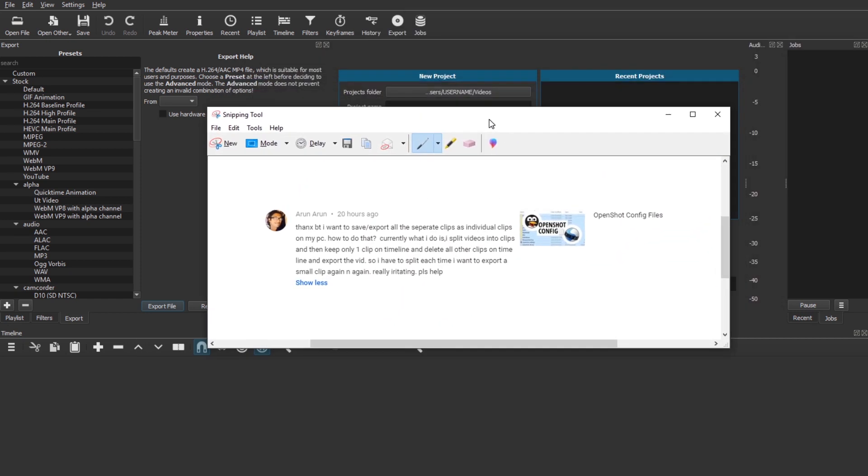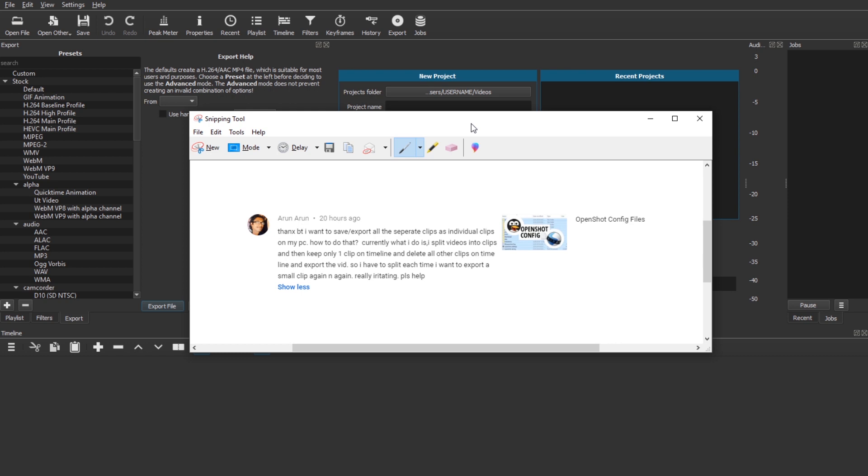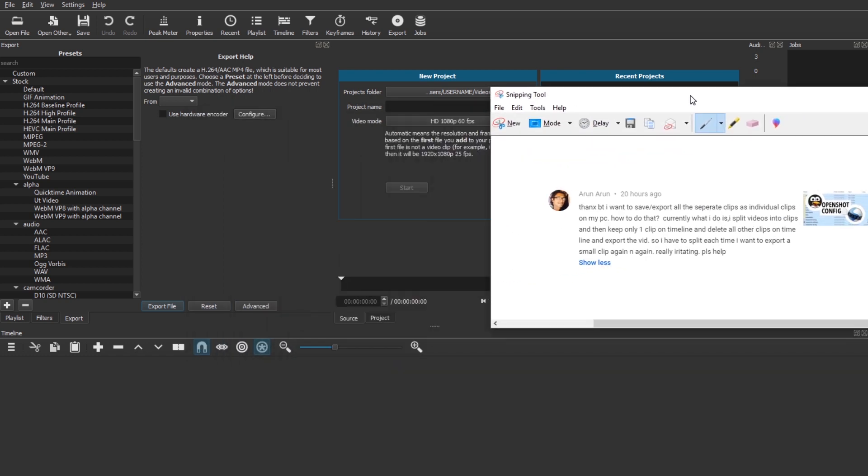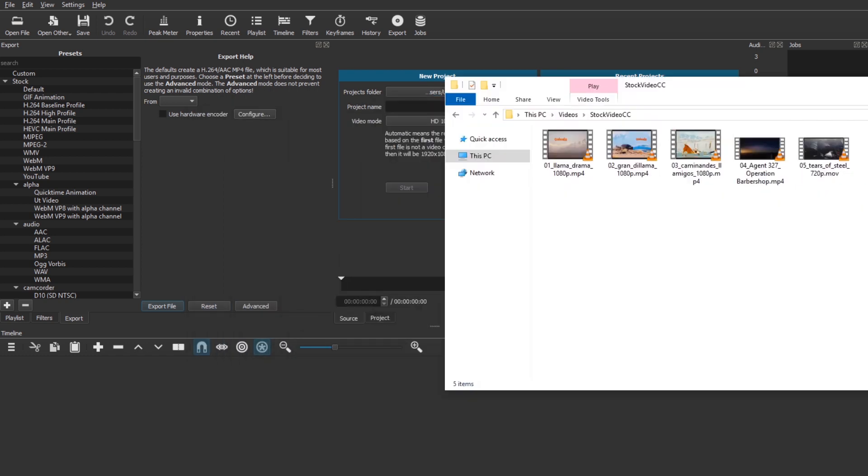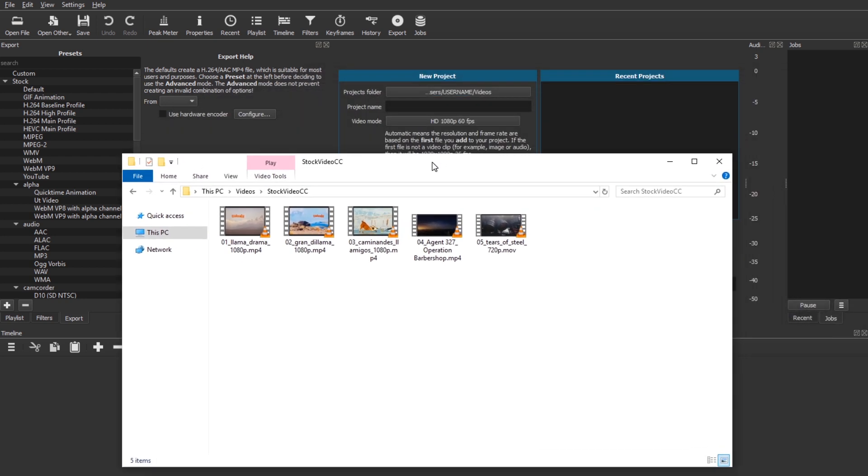Hello and welcome. Arun asked about getting small clips from a long video and doing this in a time-efficient manner. I don't know how to do this in OpenShot, but there is a feature in Shotcut that is perfect for this.